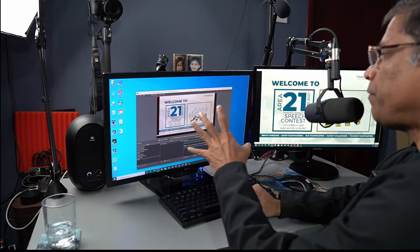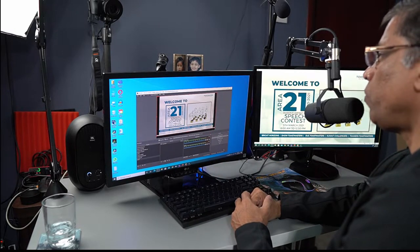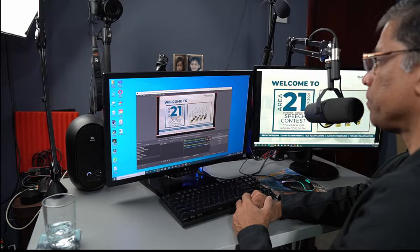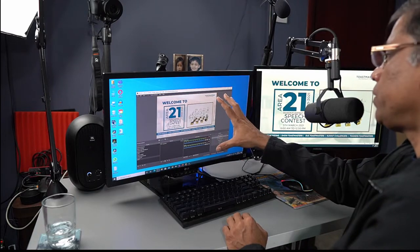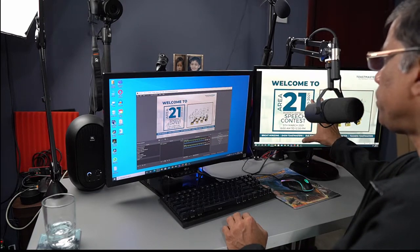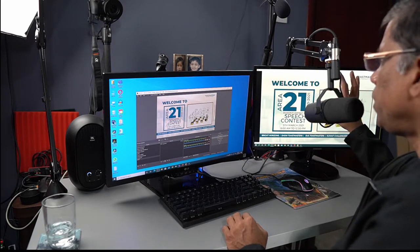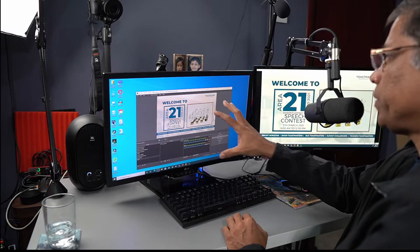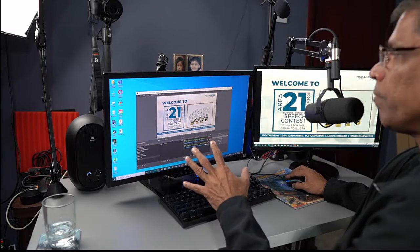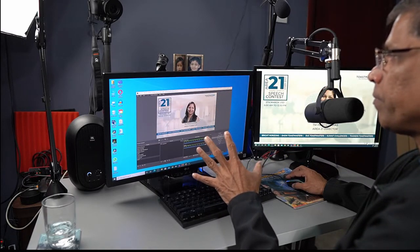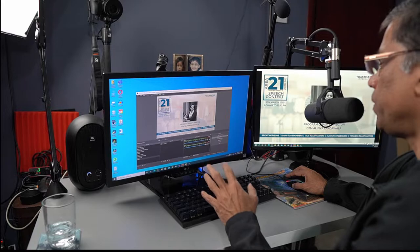I have several videos on OBS that show you how to create scenes like this. Once this scene is created, if I move this PowerPoint presentation, it will automatically show up in OBS, like this. Very simple.